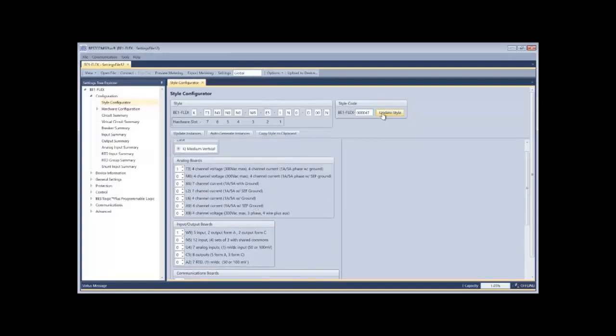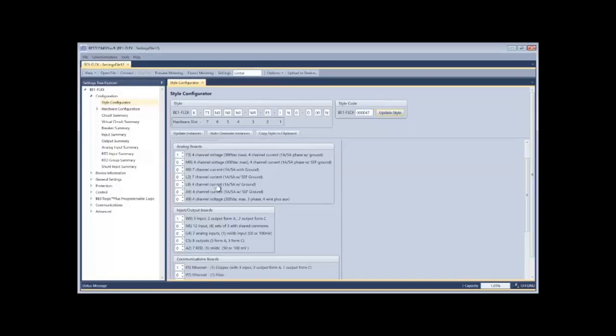So in this particular example, 000047, when I input that style code and click update style, it populates the style and the boards that are specific to that specific instance.